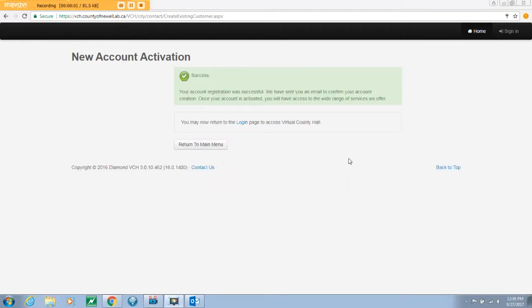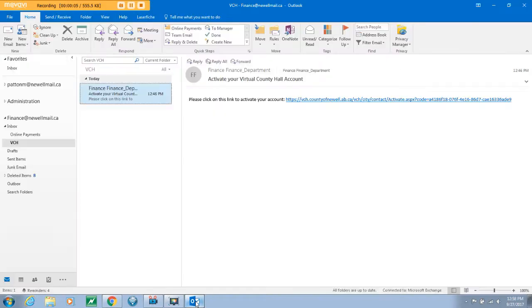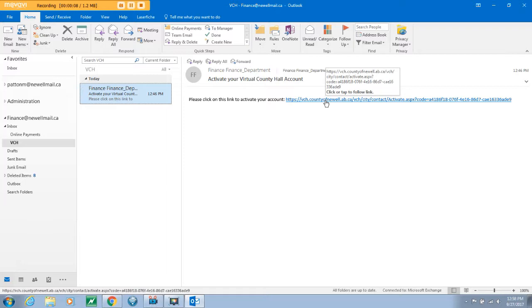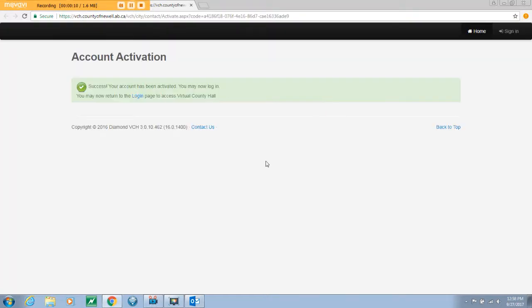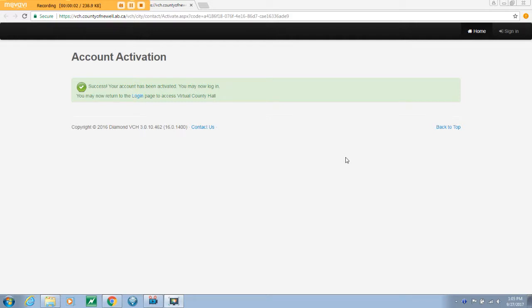From here, you will be directed to the successful activation page. You will need to access your email account you entered on the previous page and retrieve the confirmation email sent to you. Follow the link in the email to finish activating your account. The link will direct you to an account activation page. From here, click on the login option.